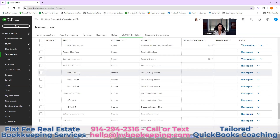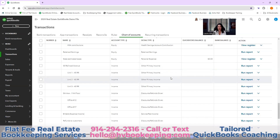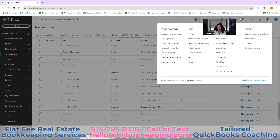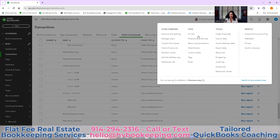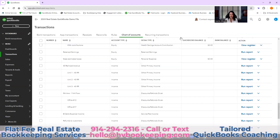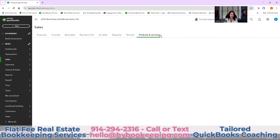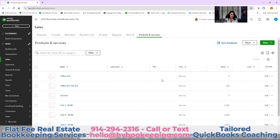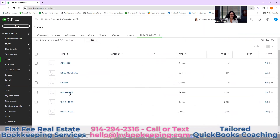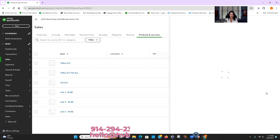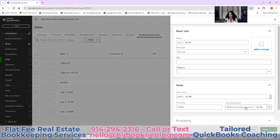Here it says unit one, 44 Real. If you go up to your gear icon and go down to Products and Services, you can see I did create one. If you click Edit, you'll see it's linked to that income code — unit one, 44 Real Road.